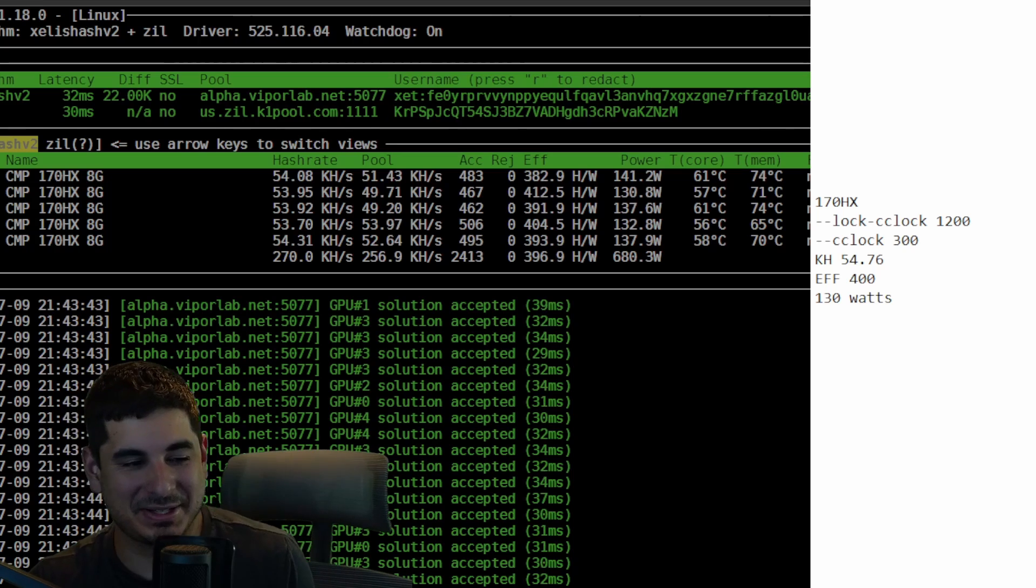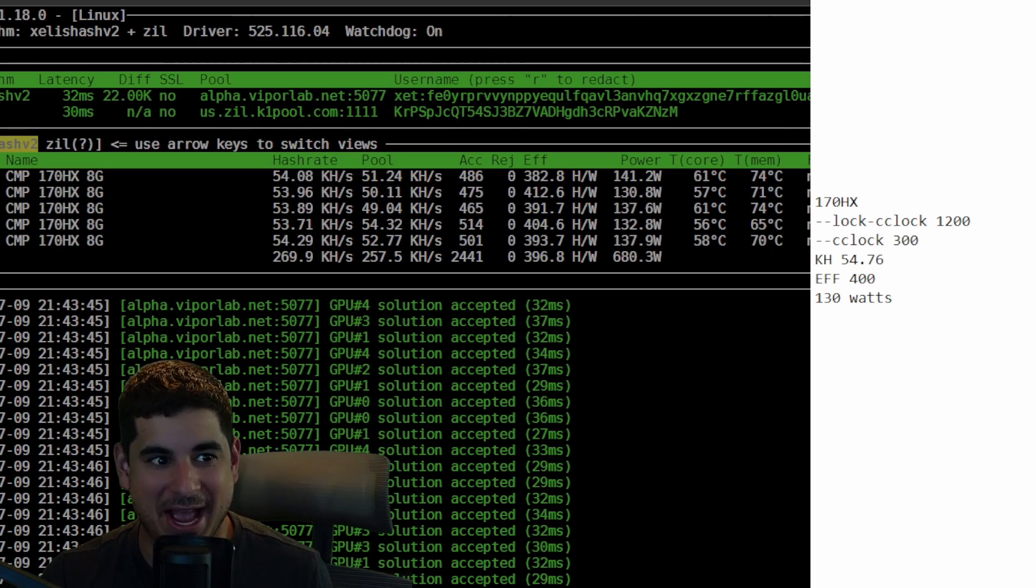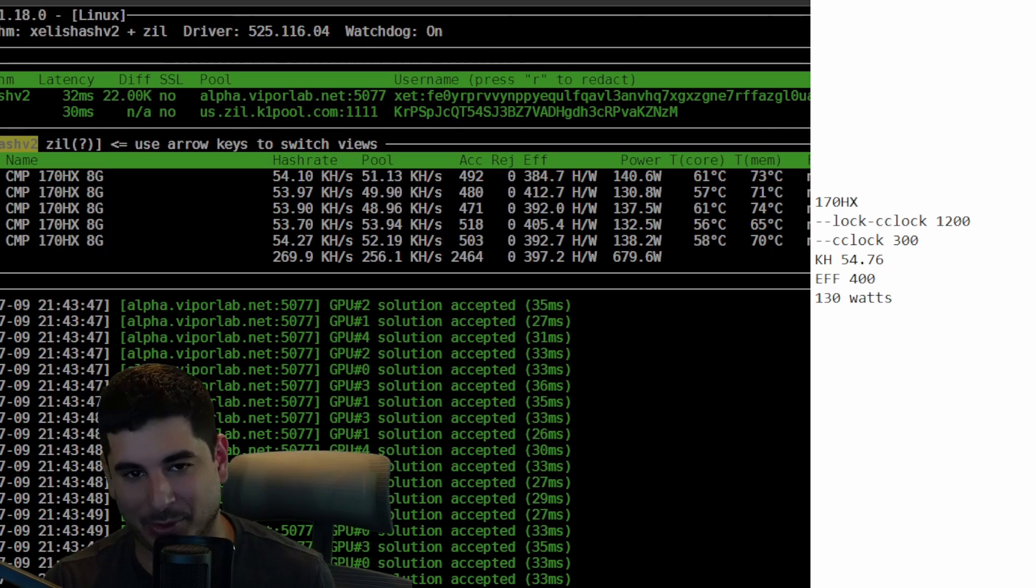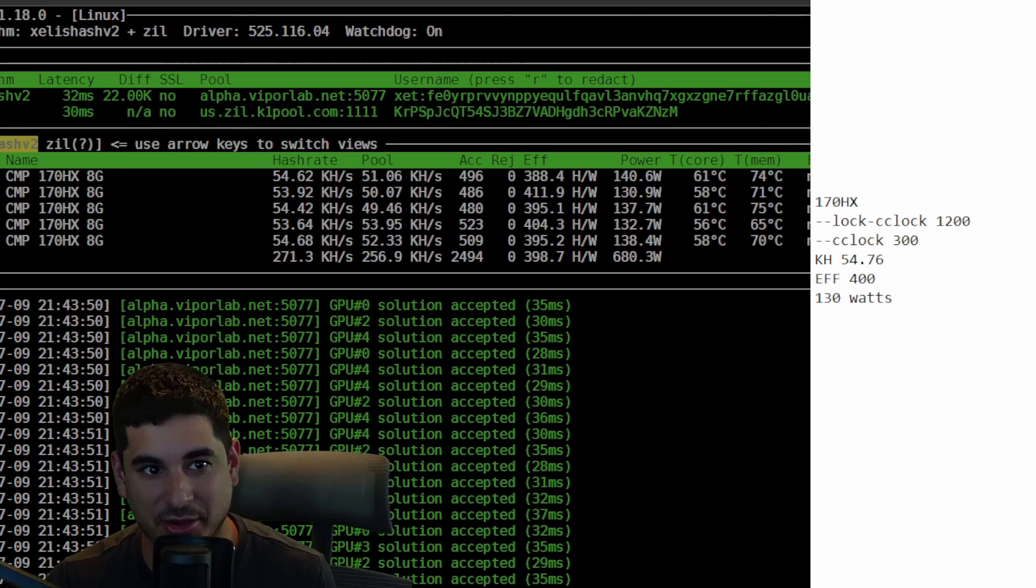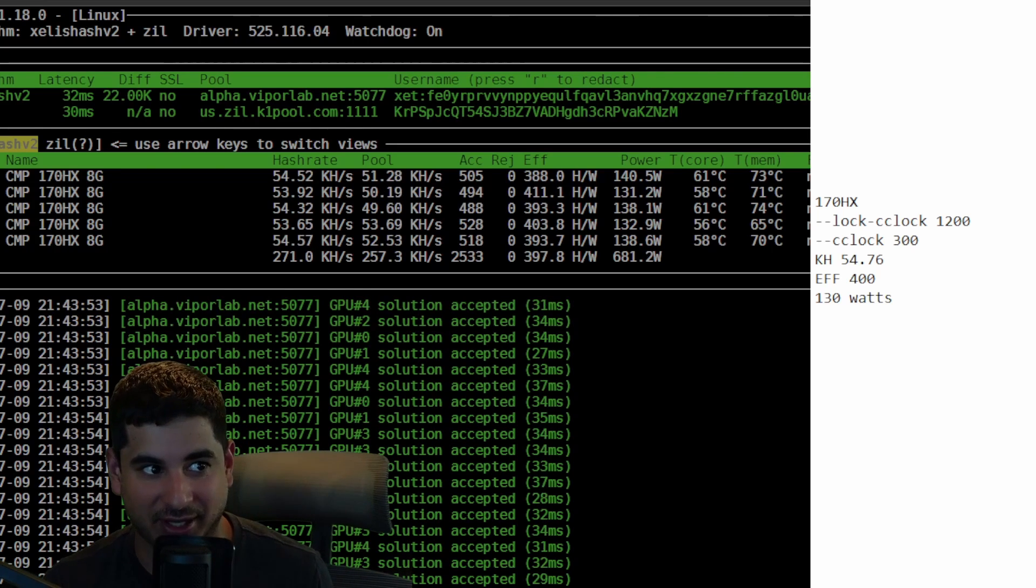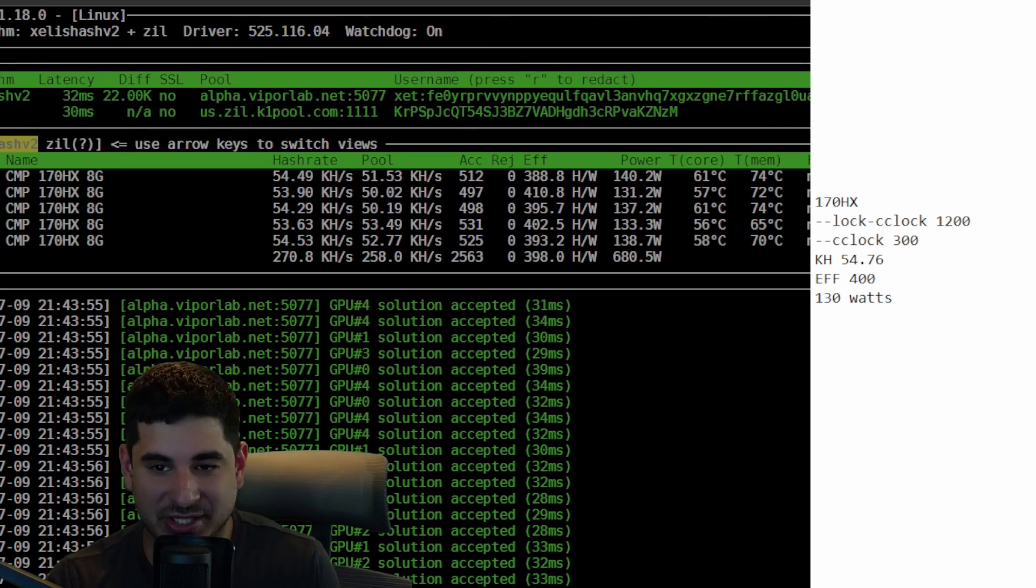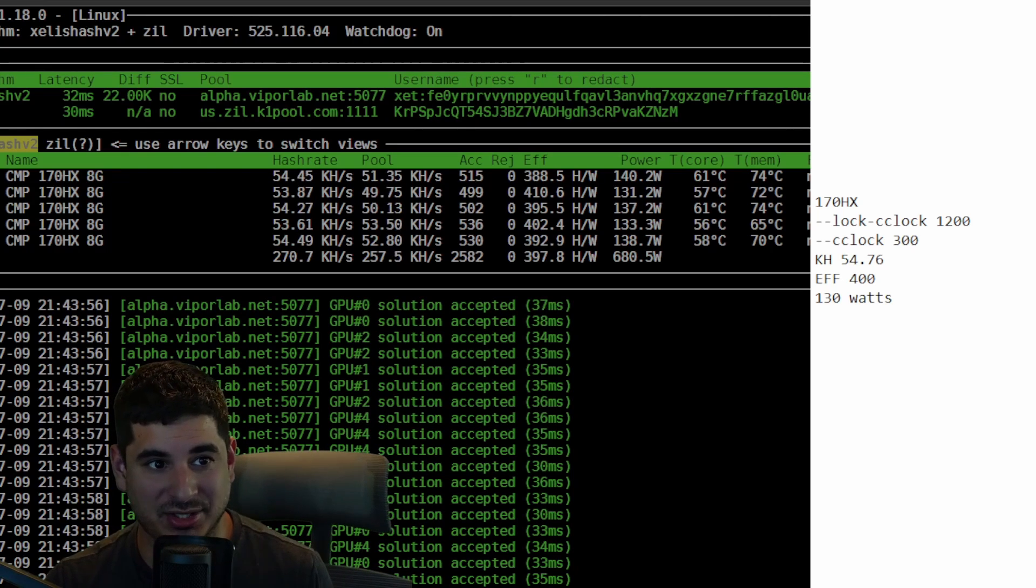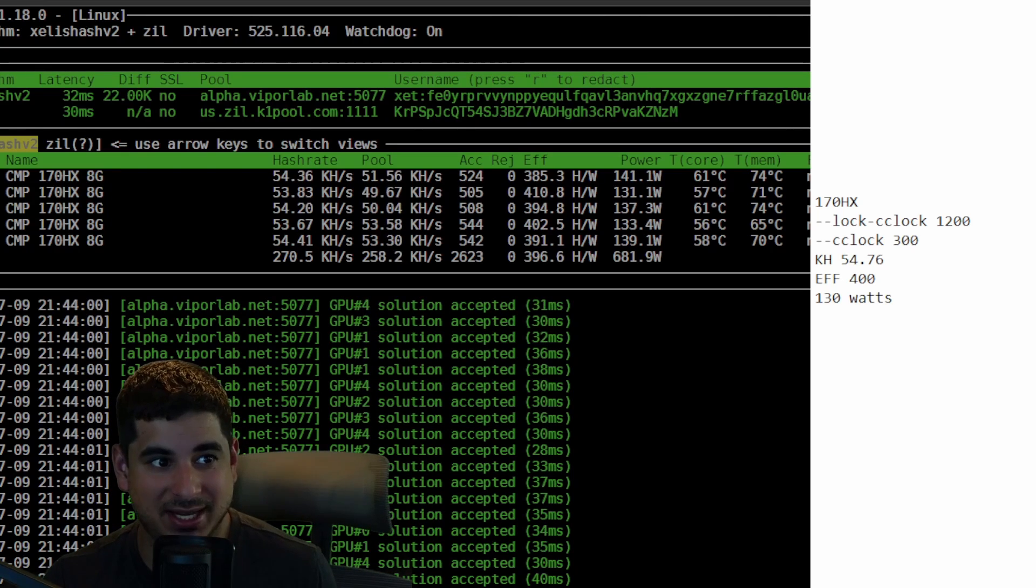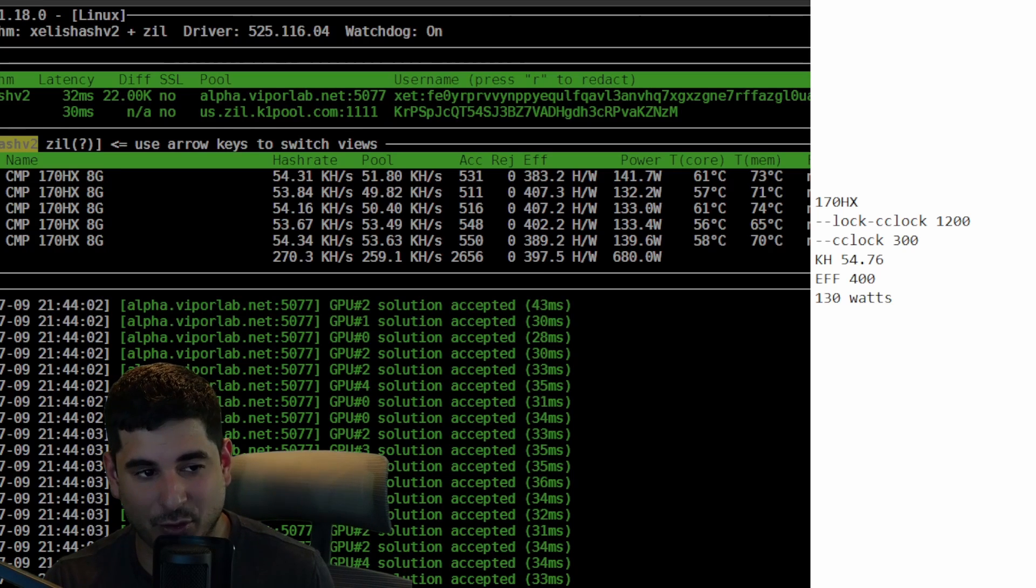So it's going to go downhill from here. We have the best one now. This is by far and away the best one. It is the 170 HX. Nothing will come close to this. It destroys everything. 400 efficiency. You will watch that nothing will come close at 130 watts and it's getting 54 kilo hash.